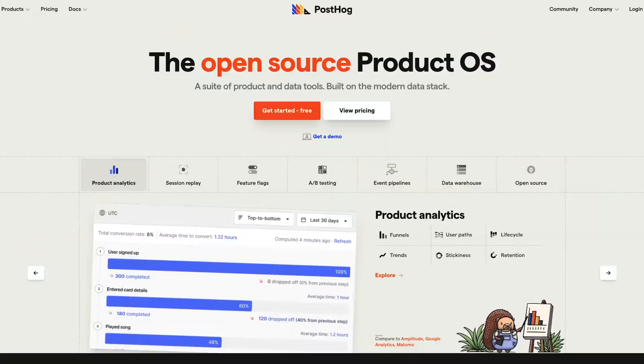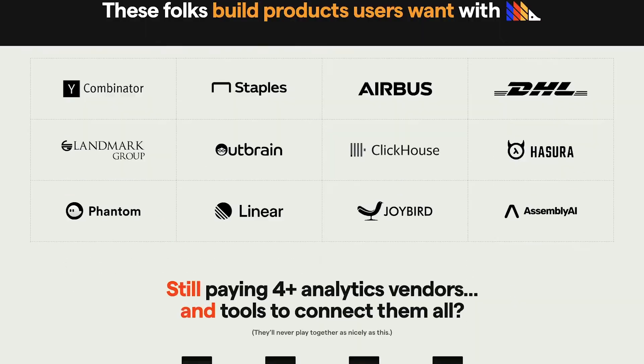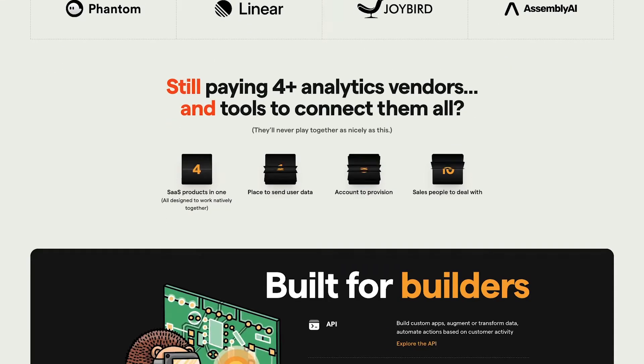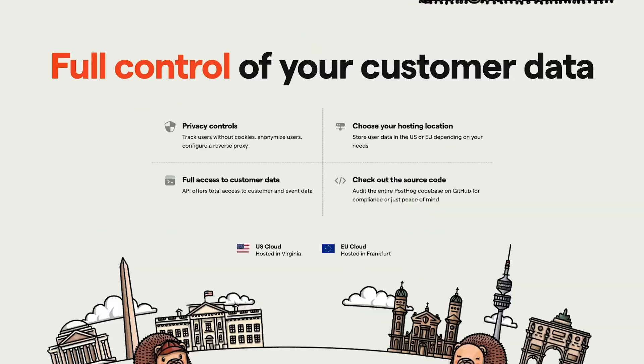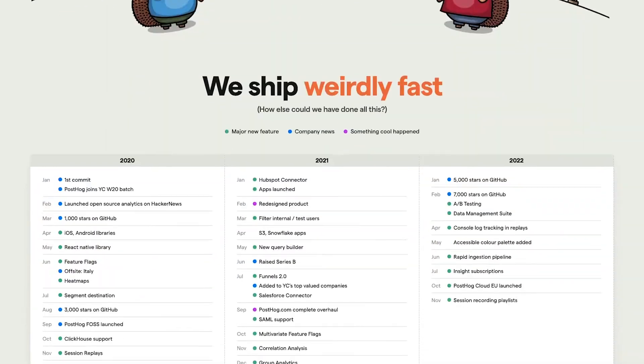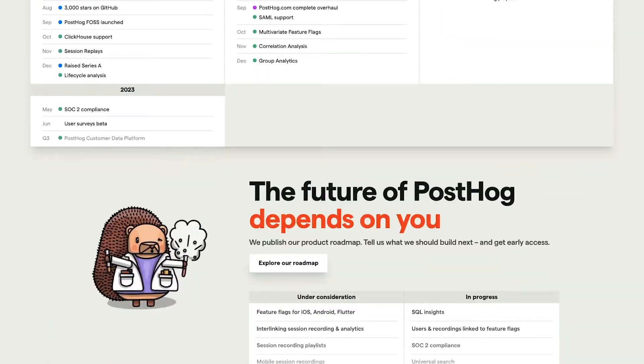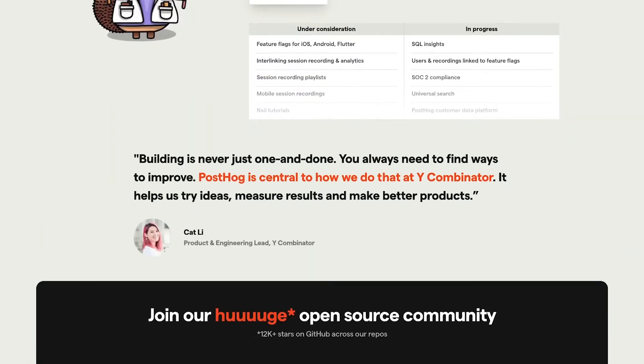At PostHog, this is exactly our journey. We originally used Postgres to store data, but as usage grew rapidly it couldn't handle the scale. Eventually we migrated to ClickHouse and solved many of the scaling problems.